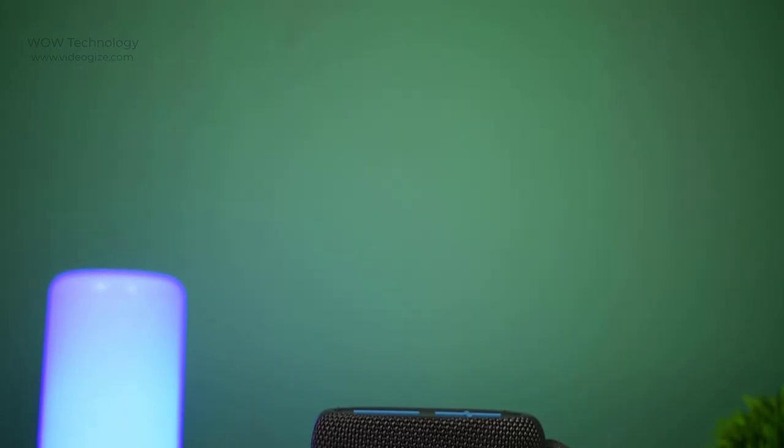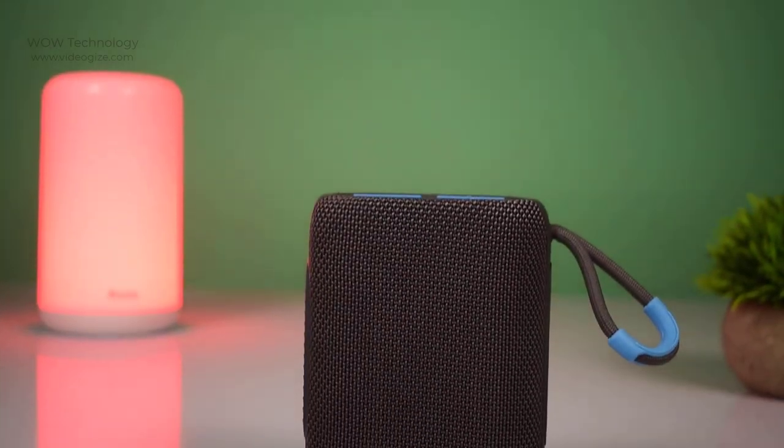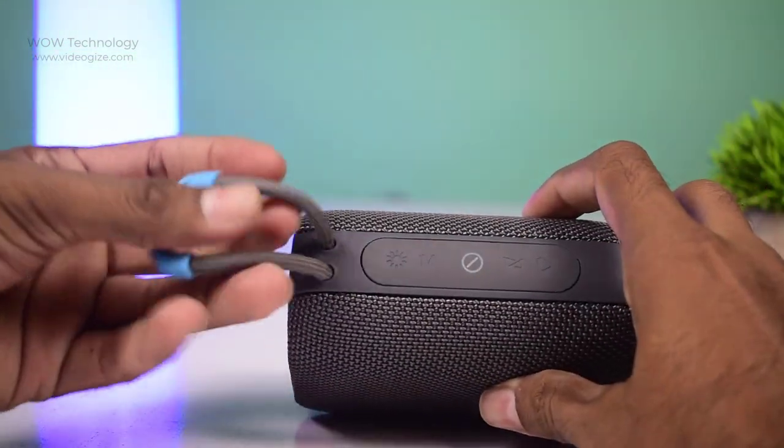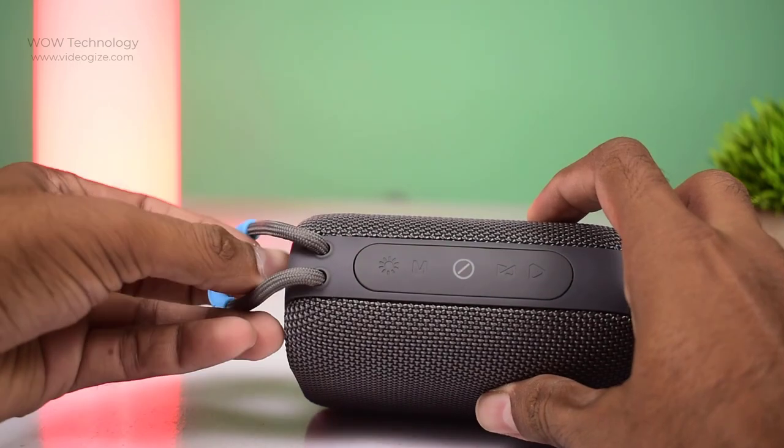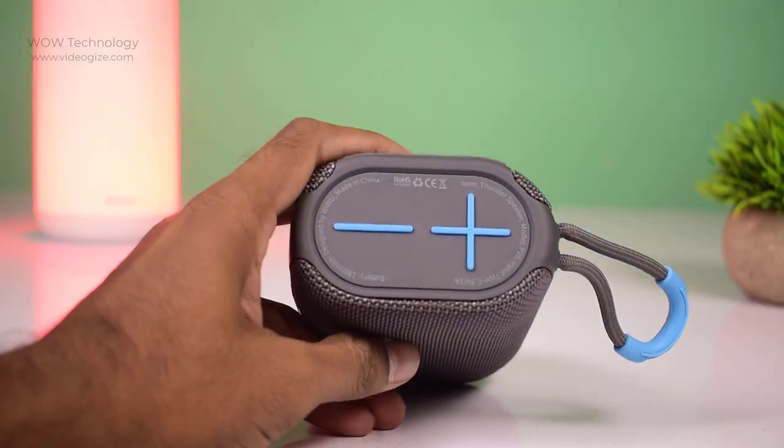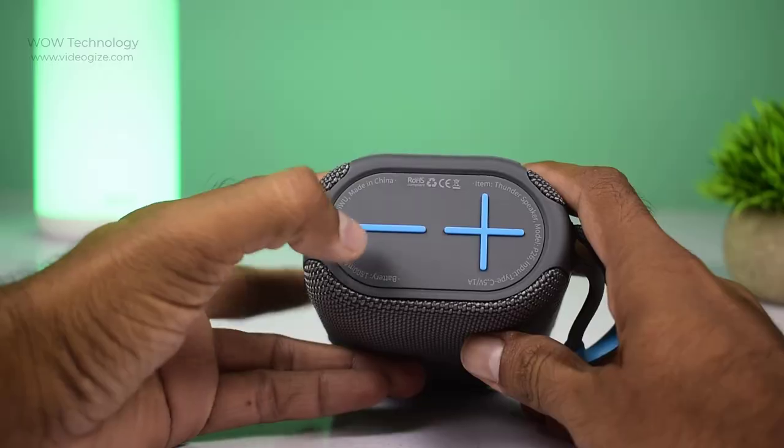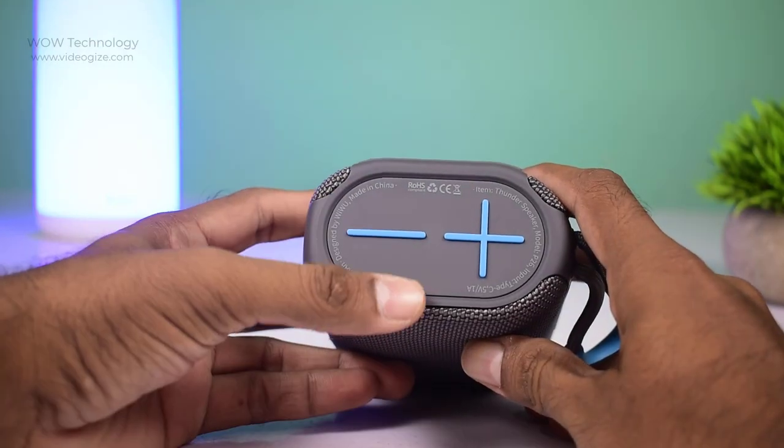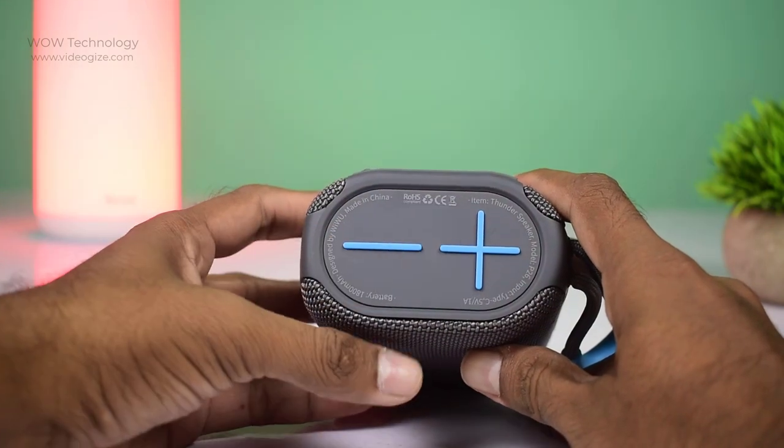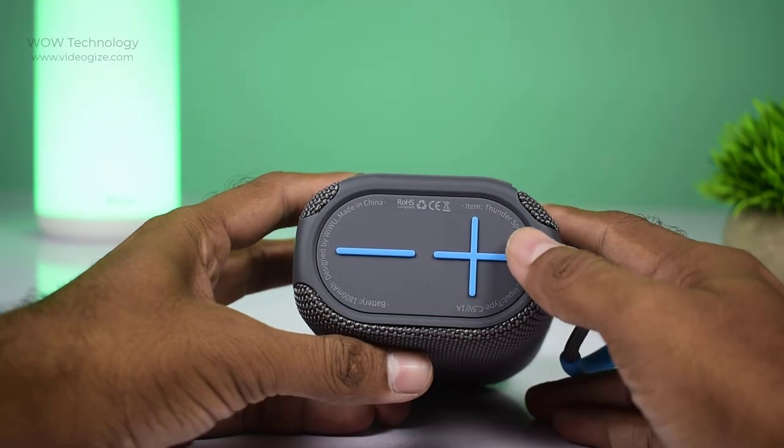Now let's talk about its functions. It has 5 buttons on the speaker. At one side there are plus and minus buttons. Short press of minus button volume will decrease and long press will go to previous track.